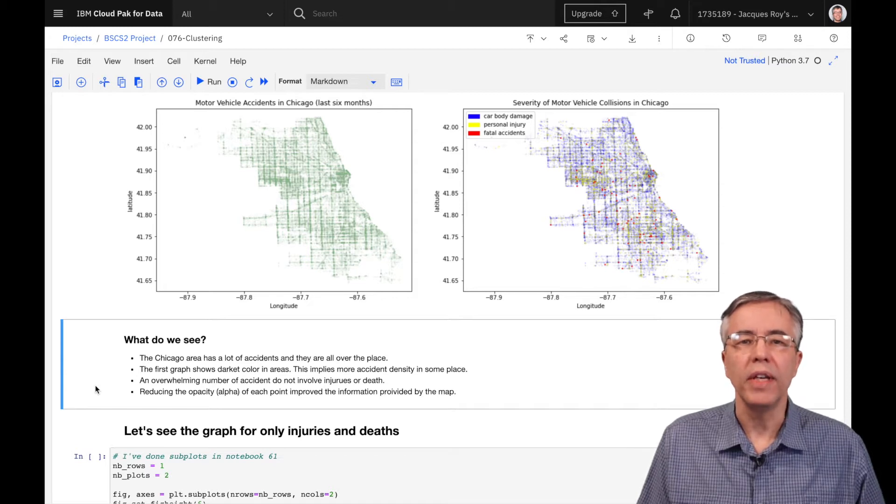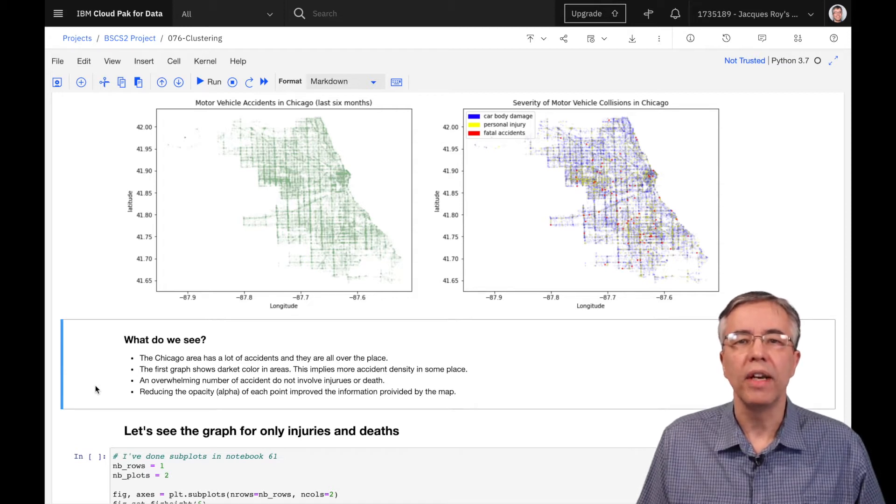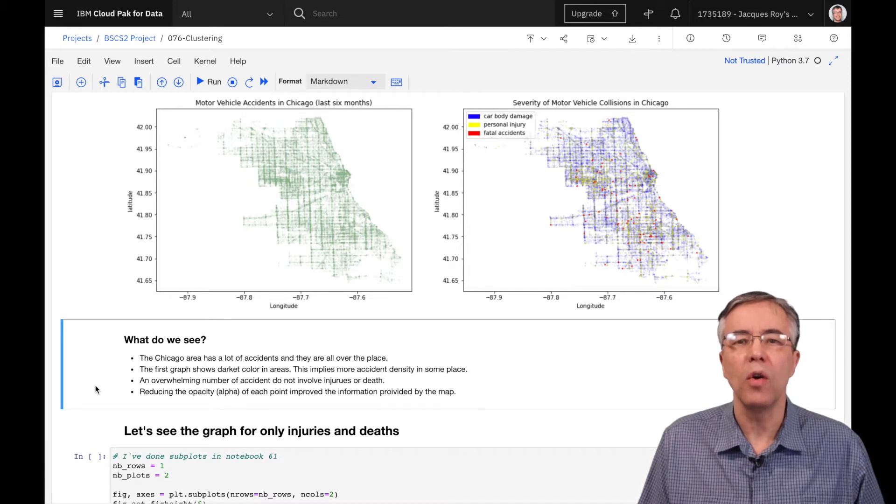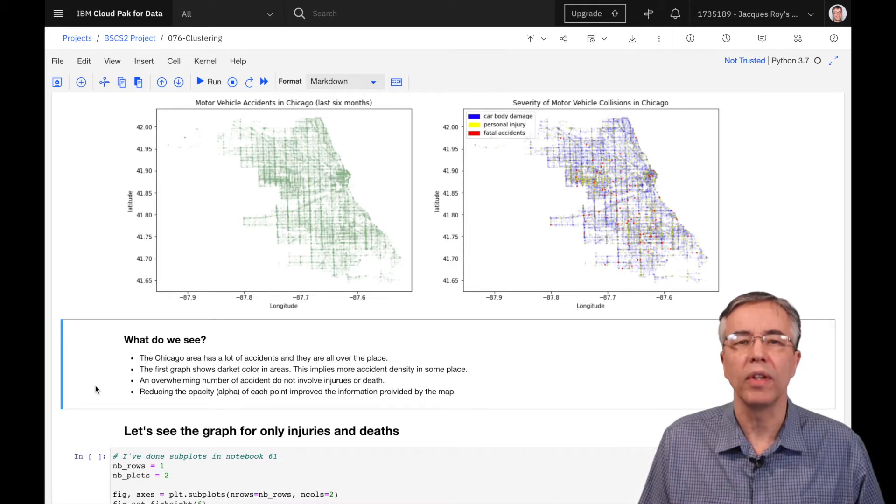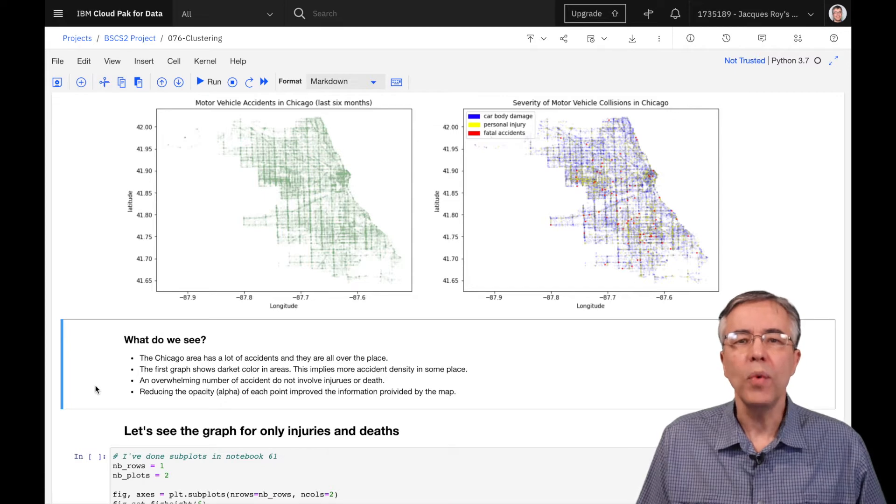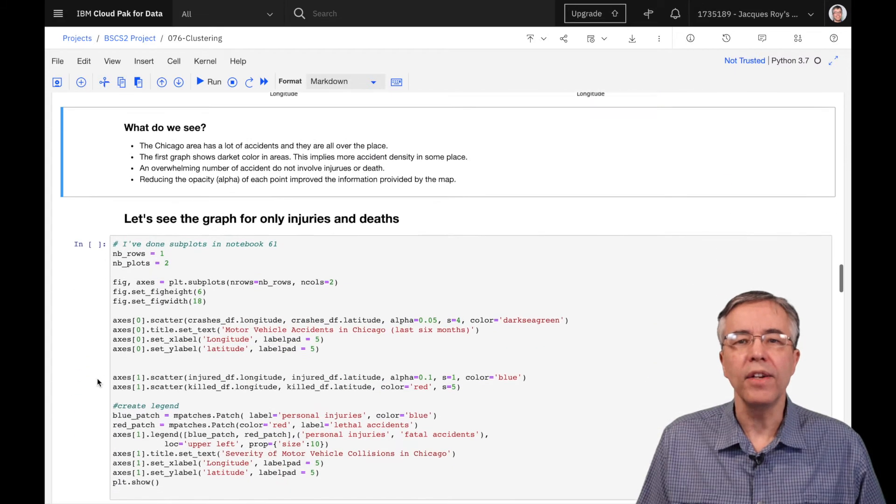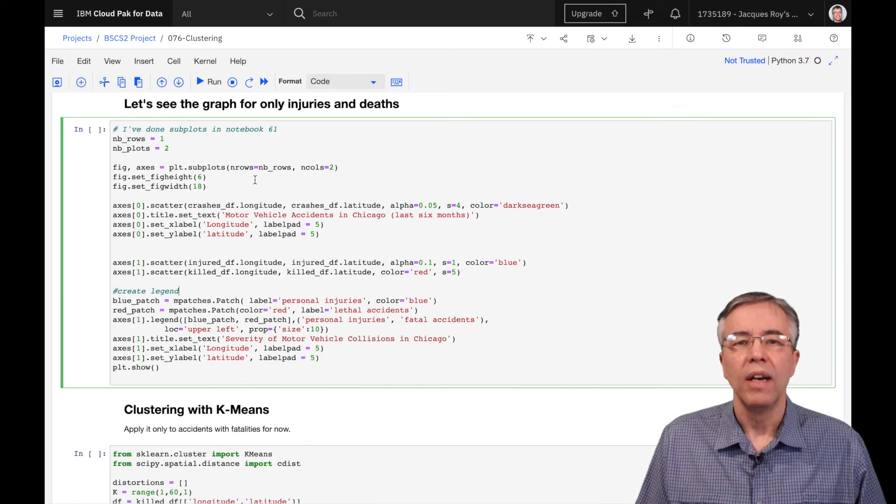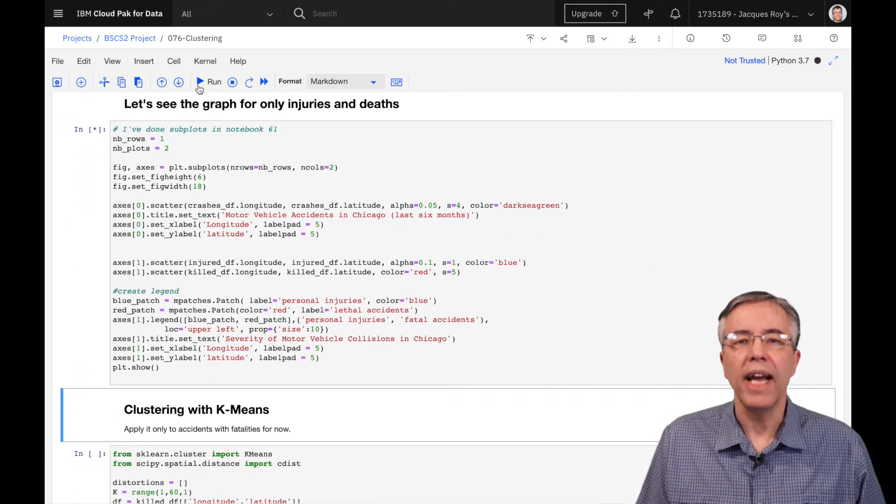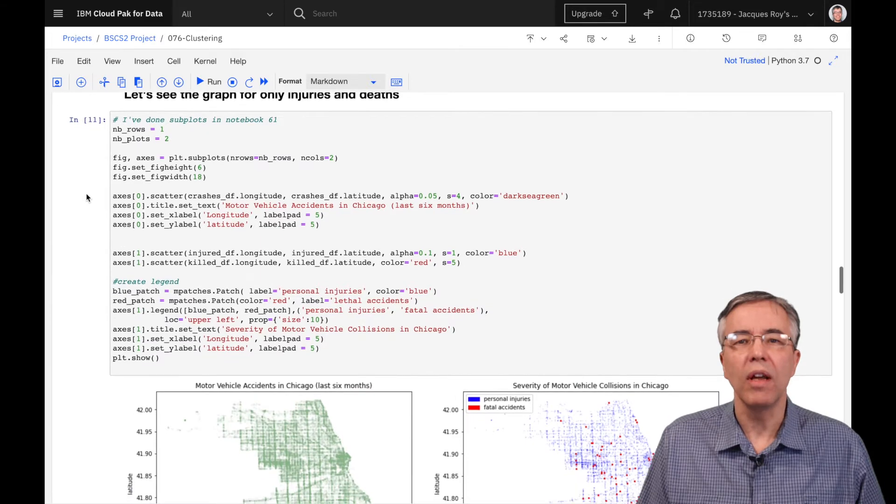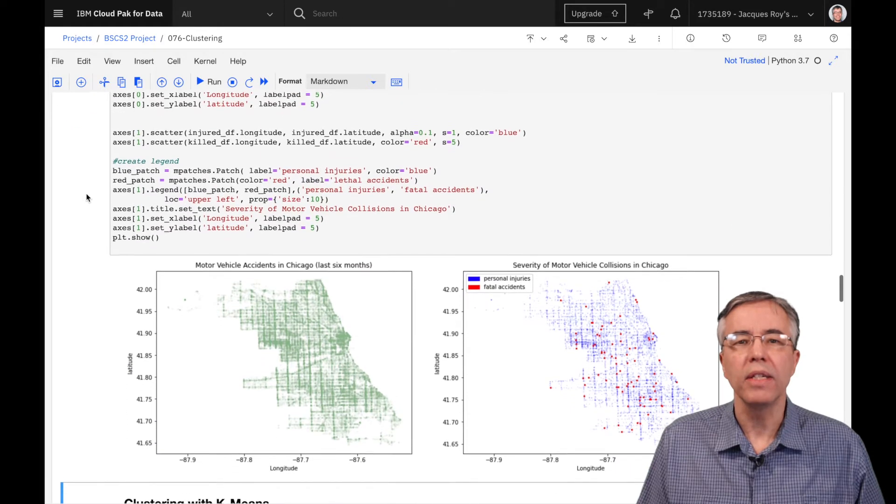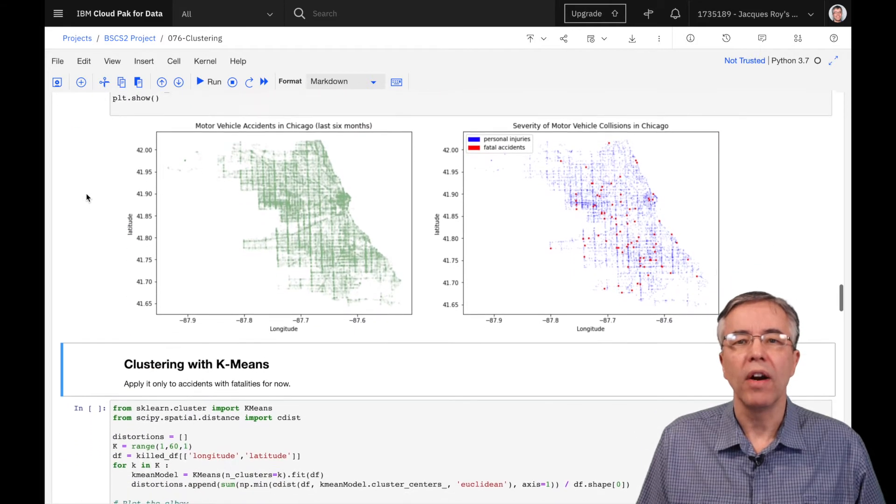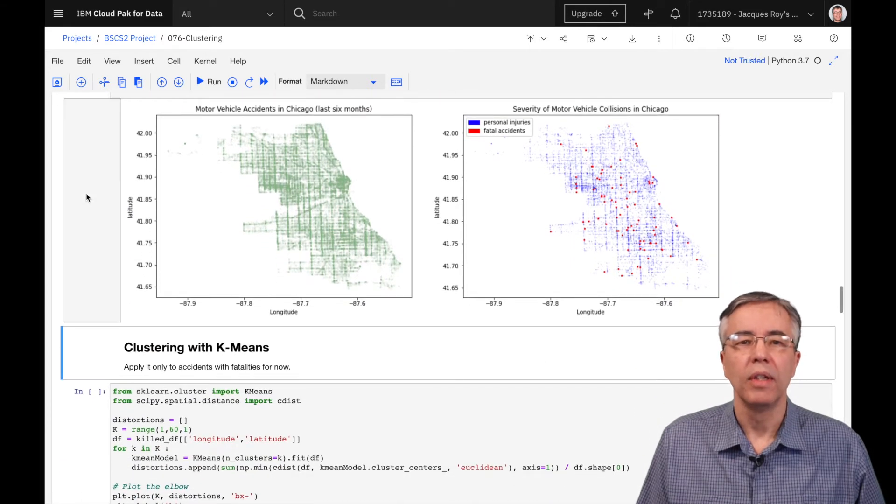Already, we see that there appears to be more accidents in places like Chicago downtown and around the Chicago O'Hare Airport. When we look only at injuries and fatalities, we see that the accidents are still all over the place, but of course there are less of them.